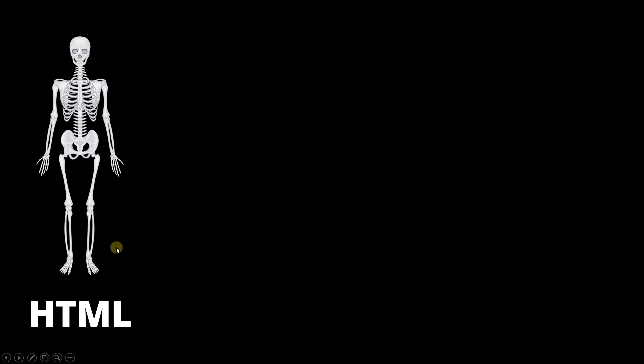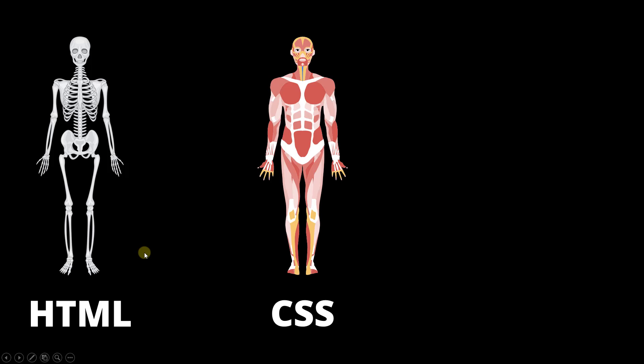Now, it is not enough if you only have structure. You need some other things too, and that is where CSS comes. CSS is used to beautify the web page which is similar to having muscles and skin. Now, what do these muscles and skin do? They beautify the body. They make the structure more beautiful.